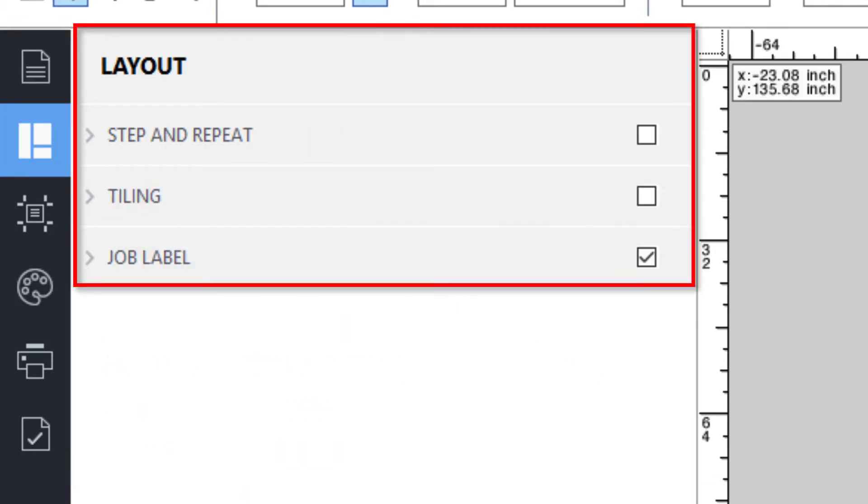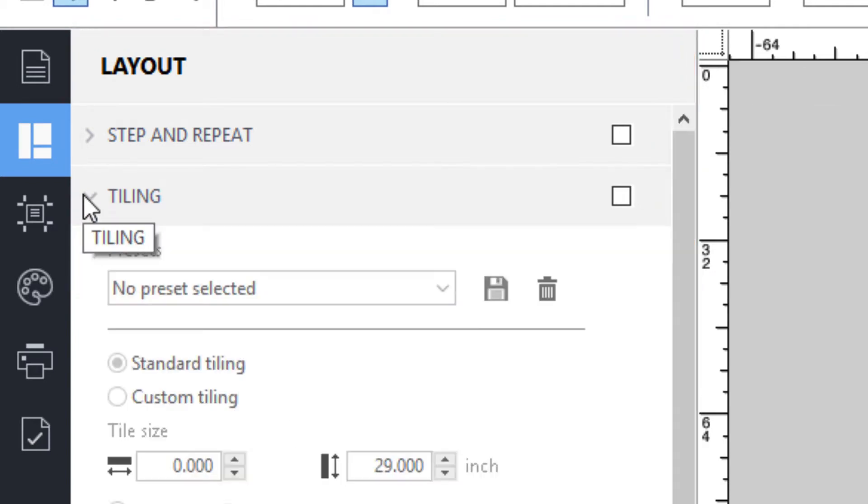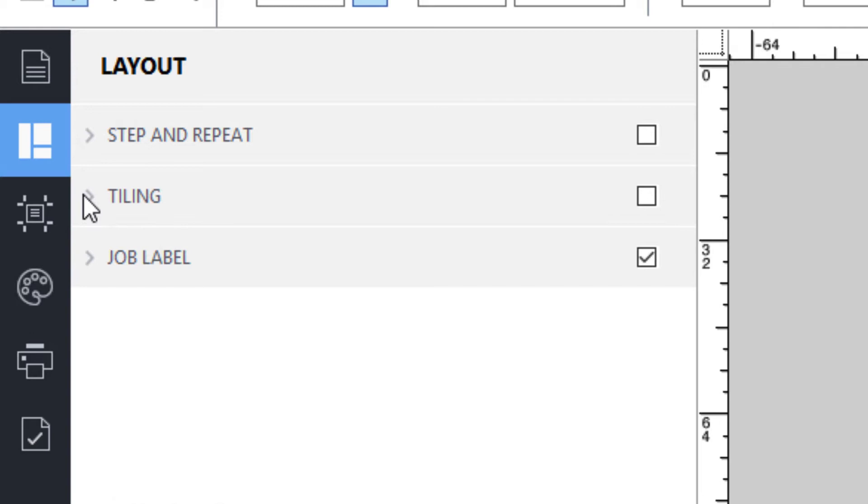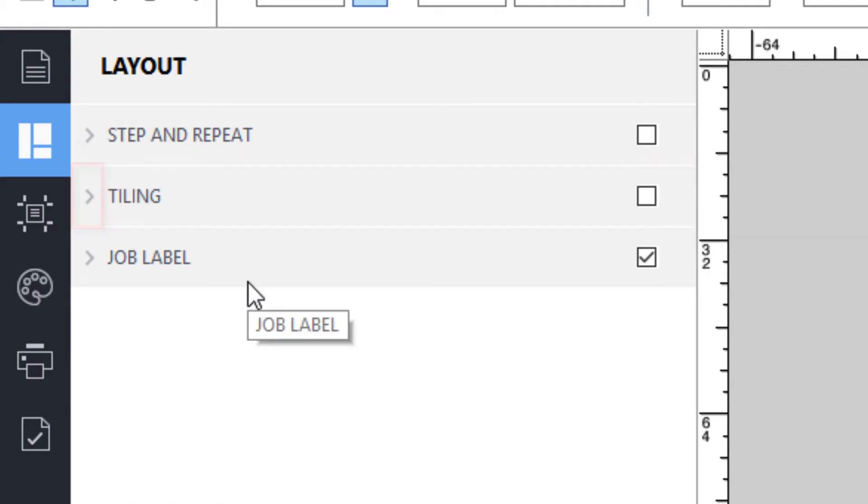Each pane is divided into panels, which you can expand to show the content or collapse to hide the content by double-clicking on the panel header bar or clicking on the small icon to the left of the header bar title.